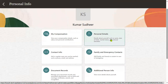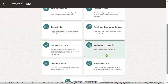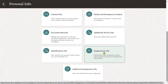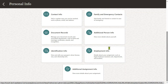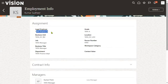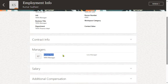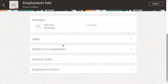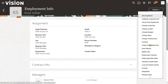Under personal information, you can find general information, personal details, family and emergency contacts, contact information, and employment information. Employment information will have details about which legal employer the employee is working for, the business unit, job, department, grade, and who is the manager. This is how we can update the manager when the employee record is not found or when you are not able to see the manager details during assignment. If this type of support issue arises, this is how it should be resolved.